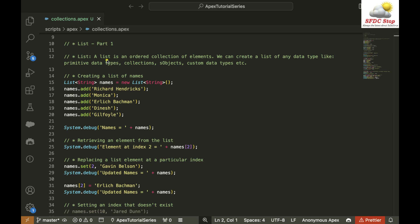What is a list? A list is an ordered collection of elements. We can create a list of any data type, like primitive data types, list of collections, a list of S-objects, and a list of custom data types as well. For now, we are just going to focus on primitive data types.